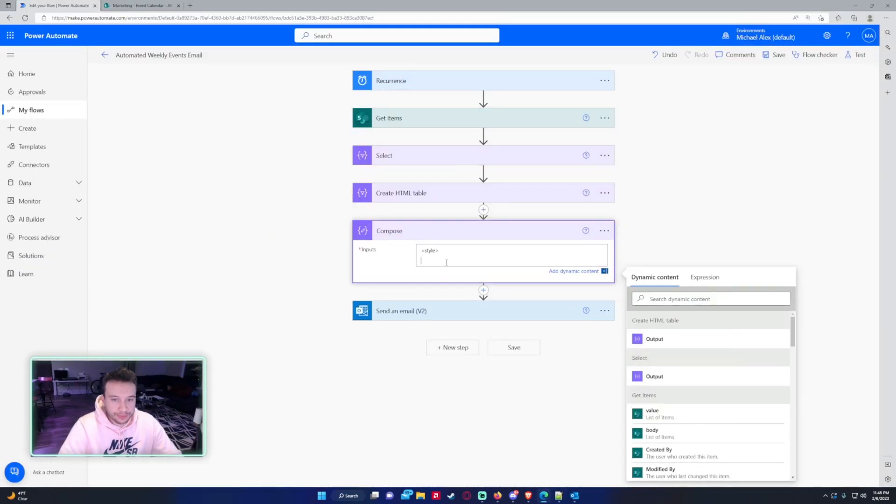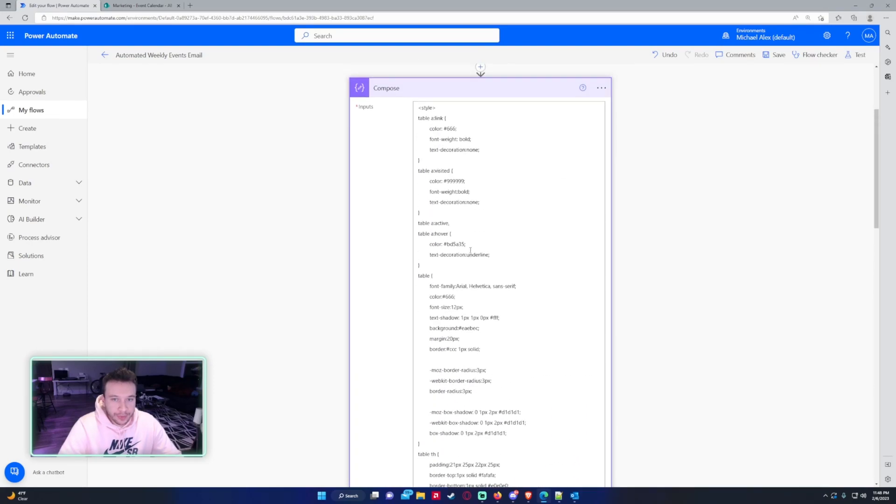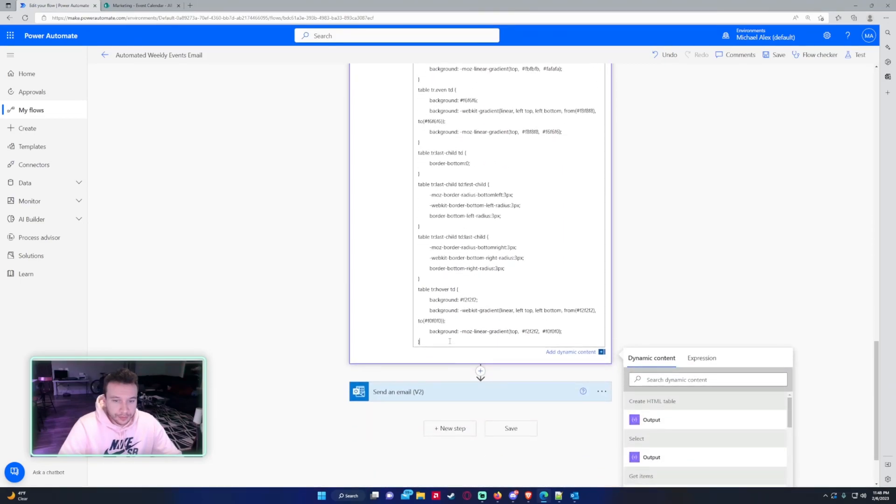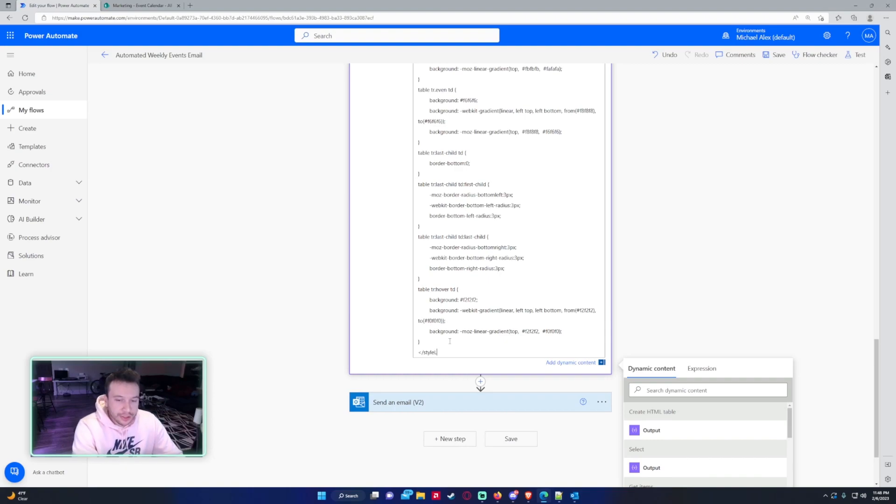And this is a bunch of code, it could be really short or really long. And then you want to close the style.